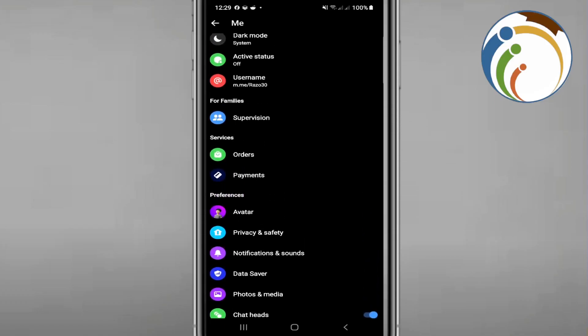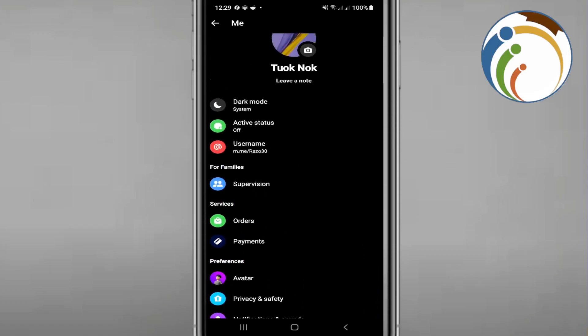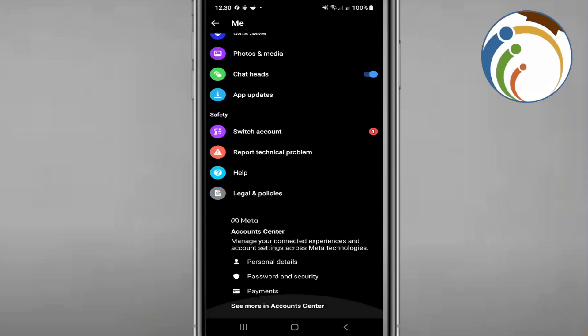If you are looking for phone contacts, you will see it there. If you don't find it, you should go through to Account Center. Once you go to Account Center, click on it.